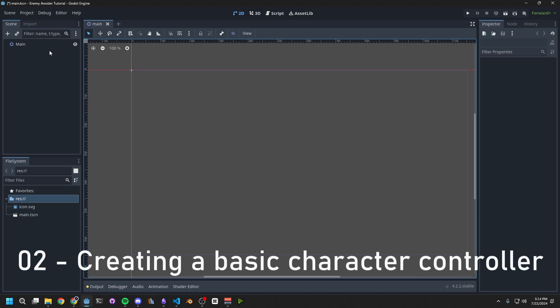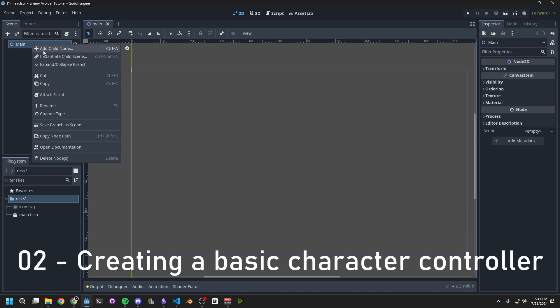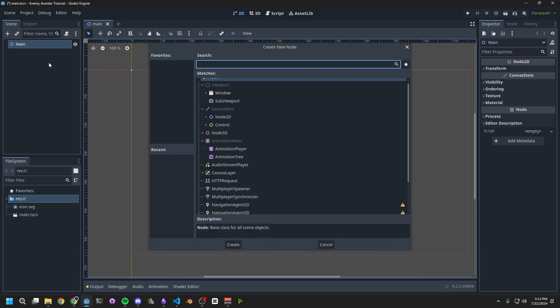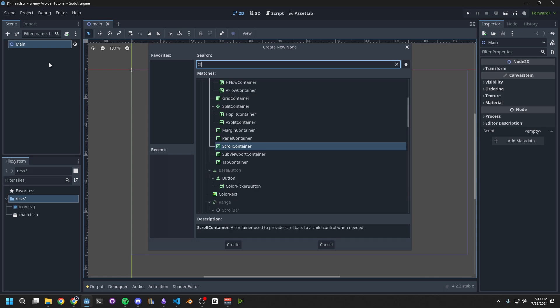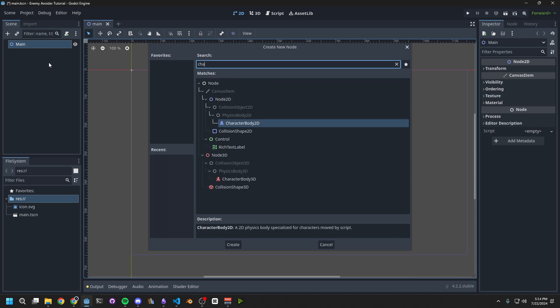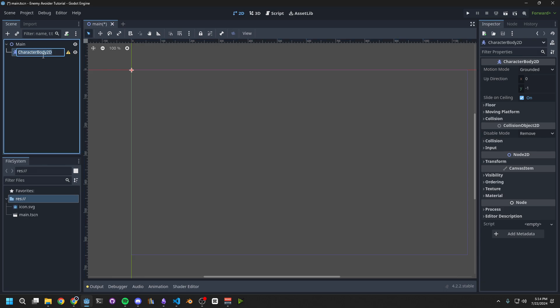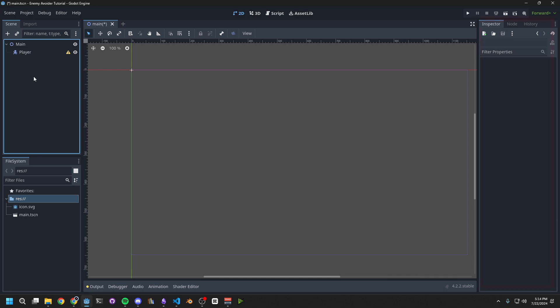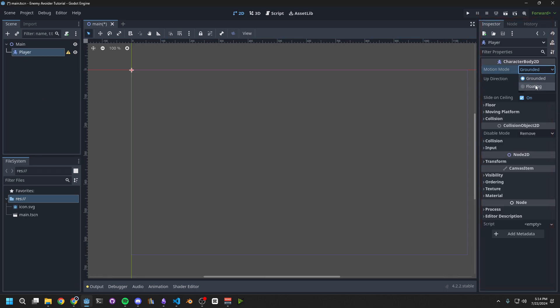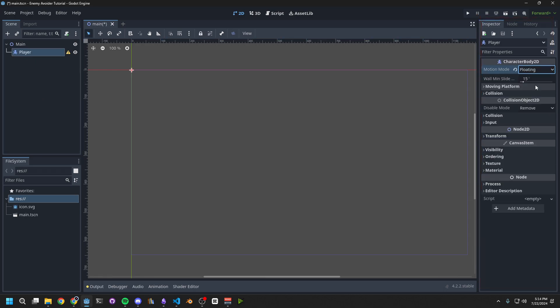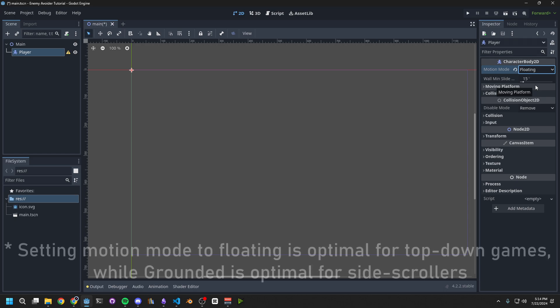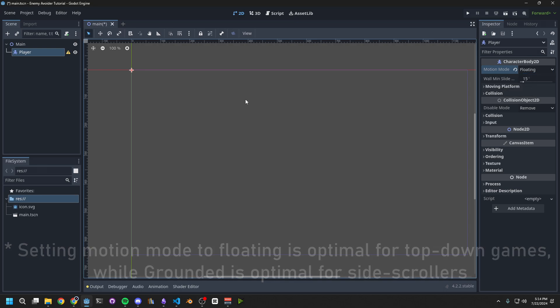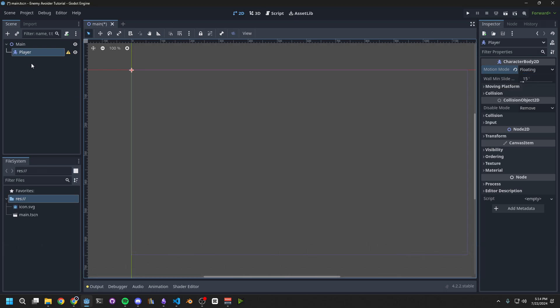Now we can close this dialog and start working on our character controller. Right-click on the Main node in the scene, and choose Add Child node. Search for Character Body 2D. Character Body is the physics body that will control our player. Rename this node to Player. Then in the Inspector on the right side, set Motion Mode to Floating. Godot will apply gravity to your character body in certain situations. Setting it to Floating tells it not to do that.